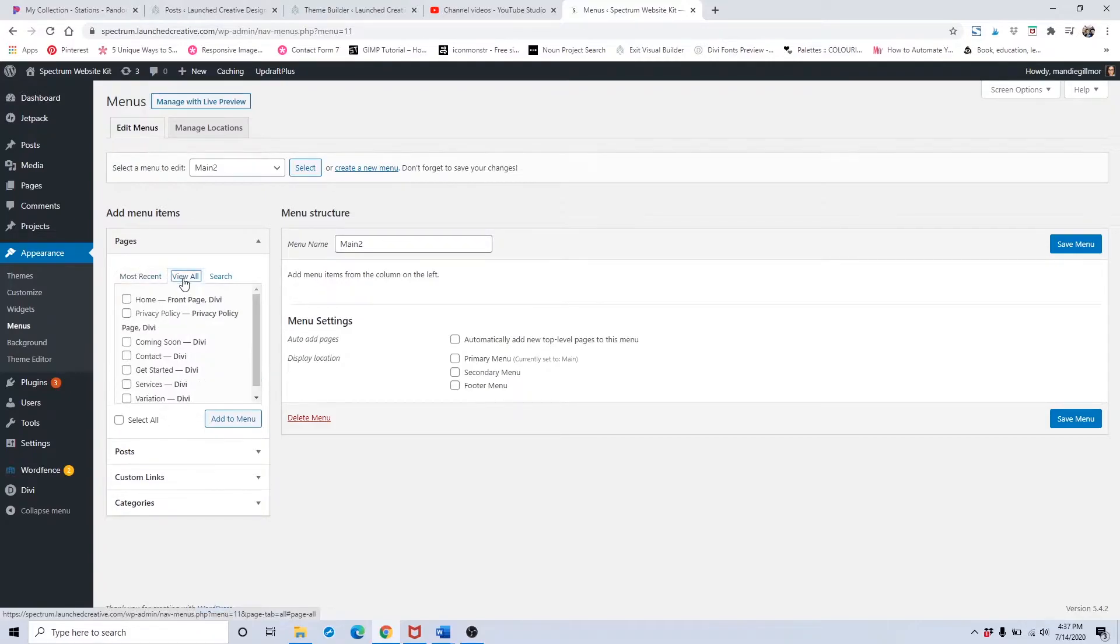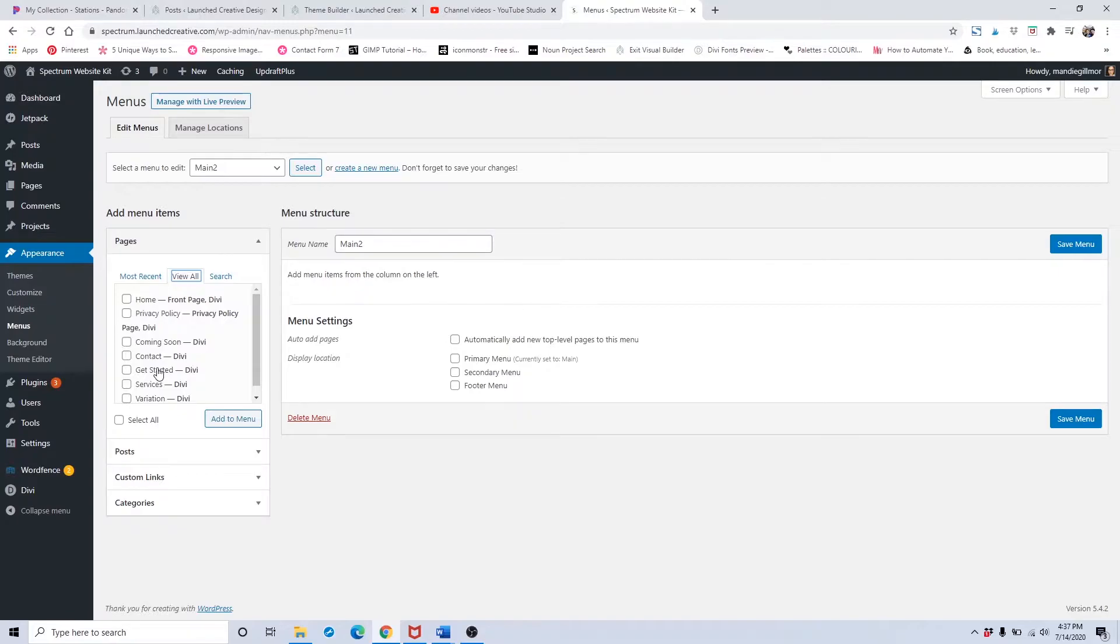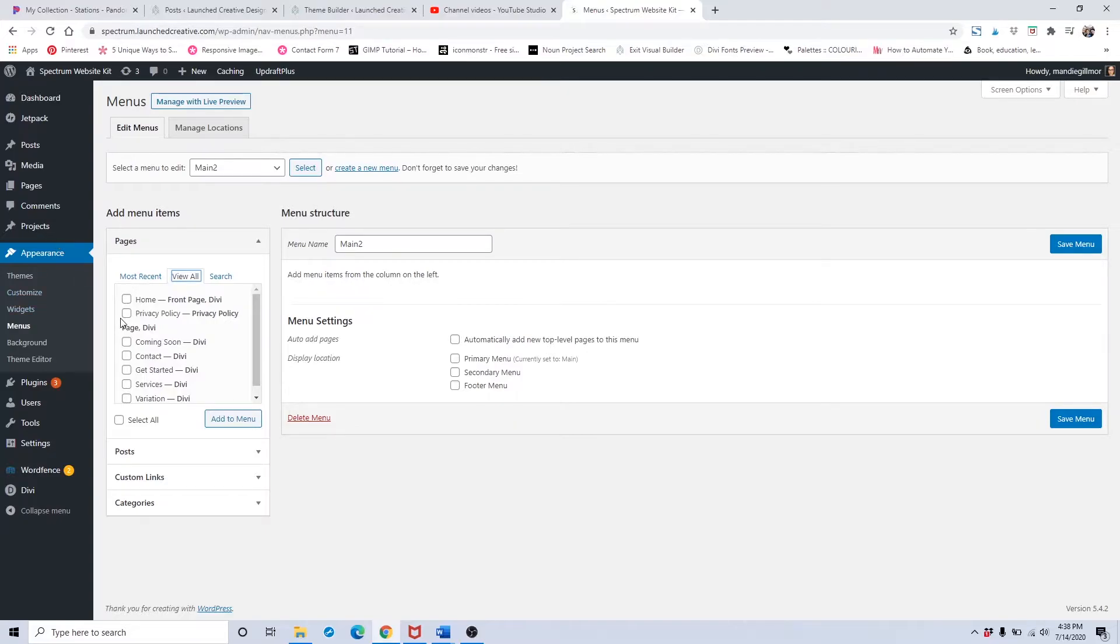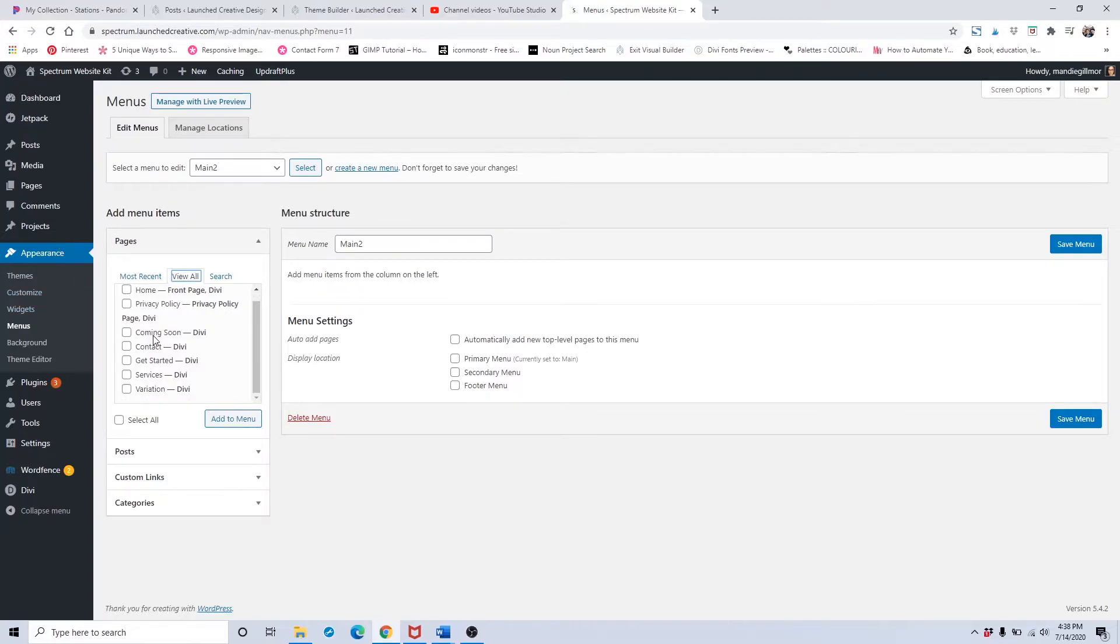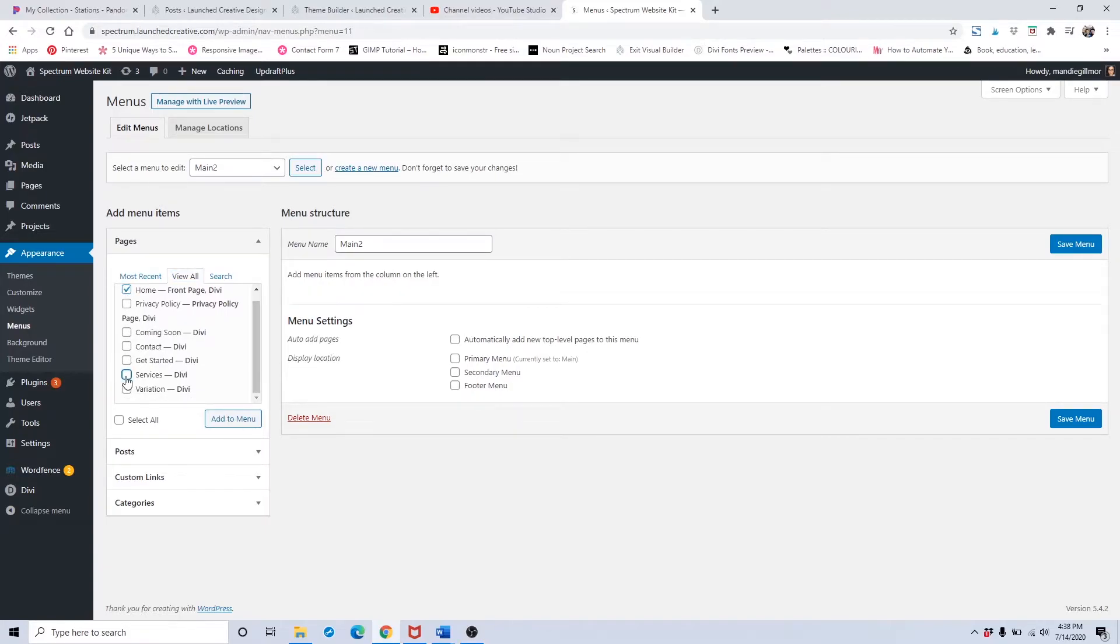Click on this View All button. You want to do this after you've published all of the pages you've been working on because they won't show up if they're only drafts. If you're not seeing a page you've already completed, head over to your pages and make sure to publish it. To add pages to your main menu, just click all the pages you want and click Add to Menu.